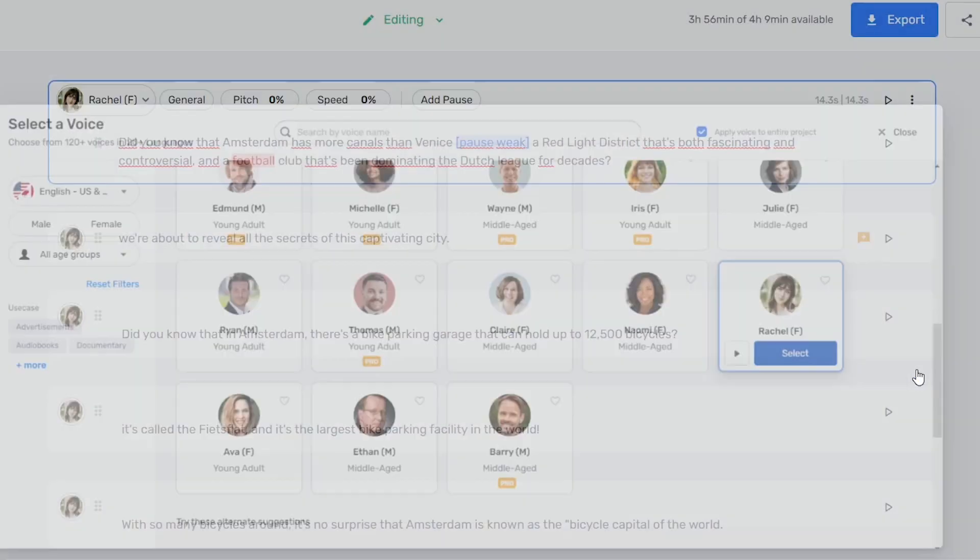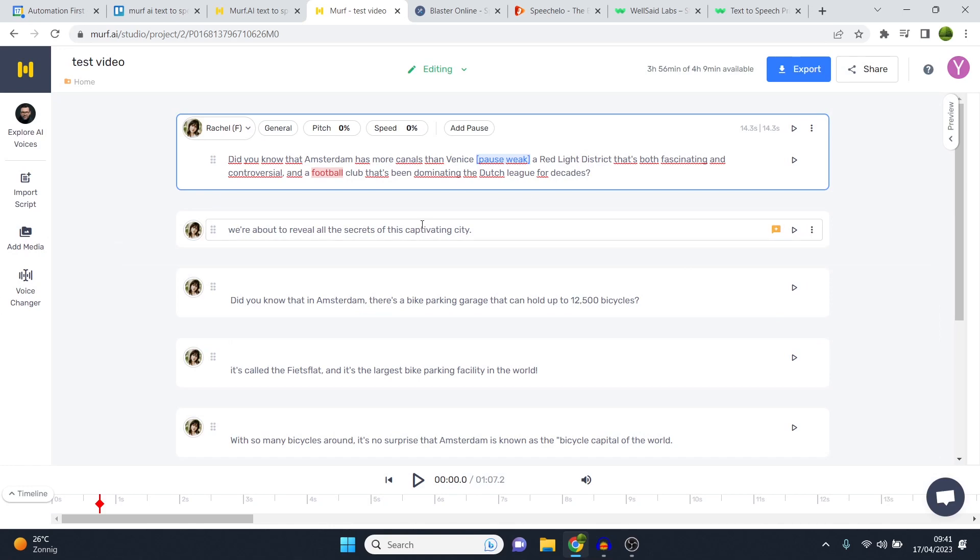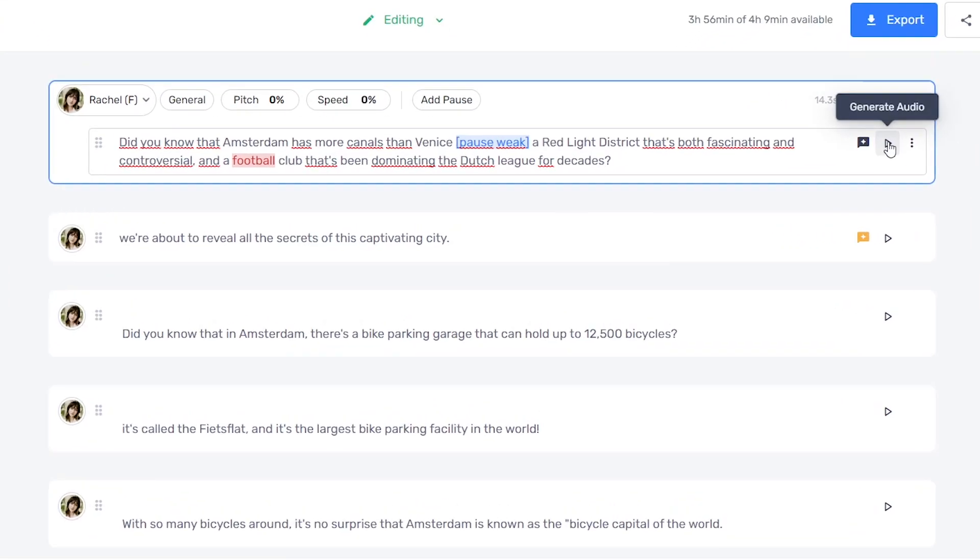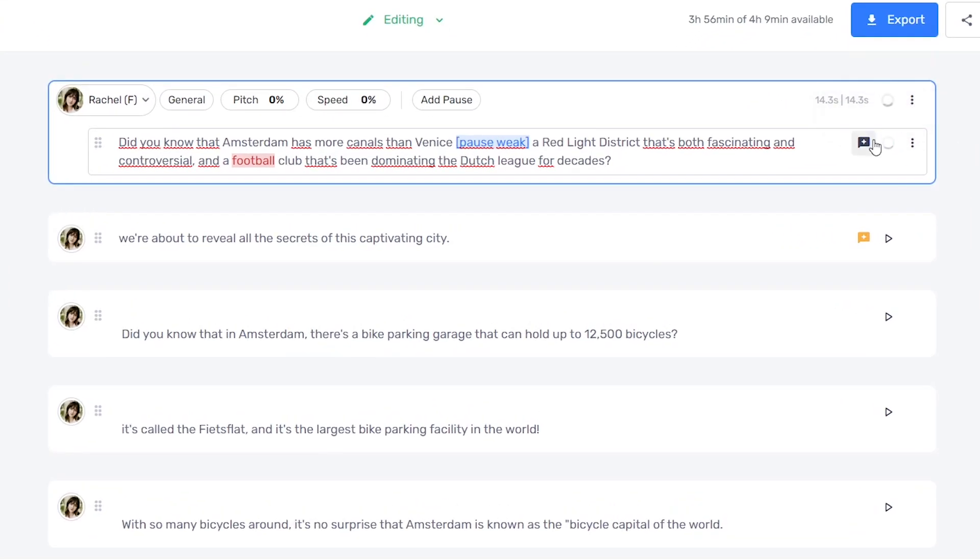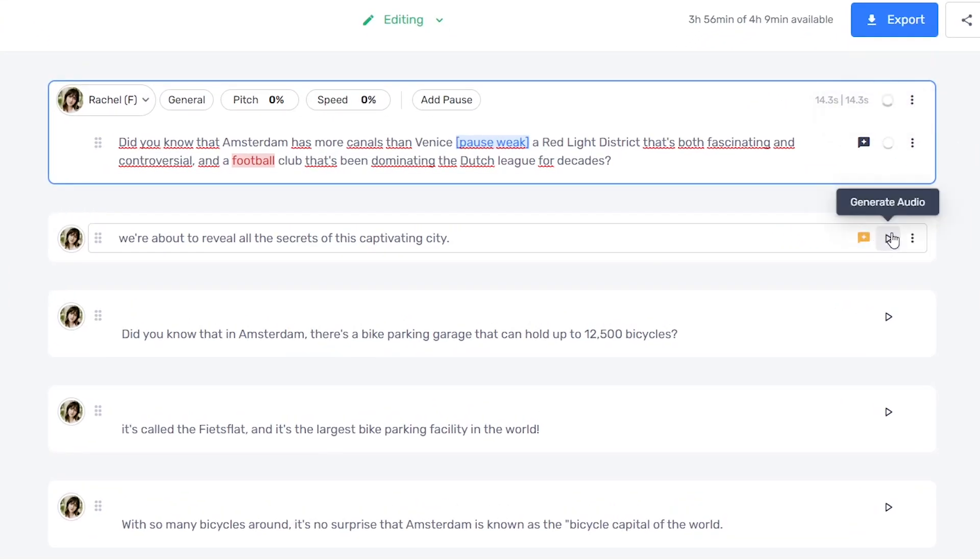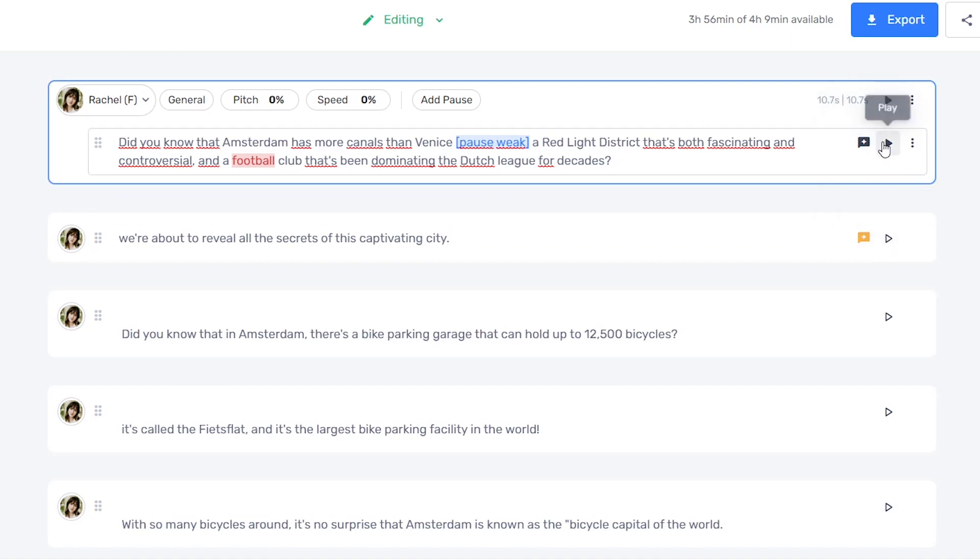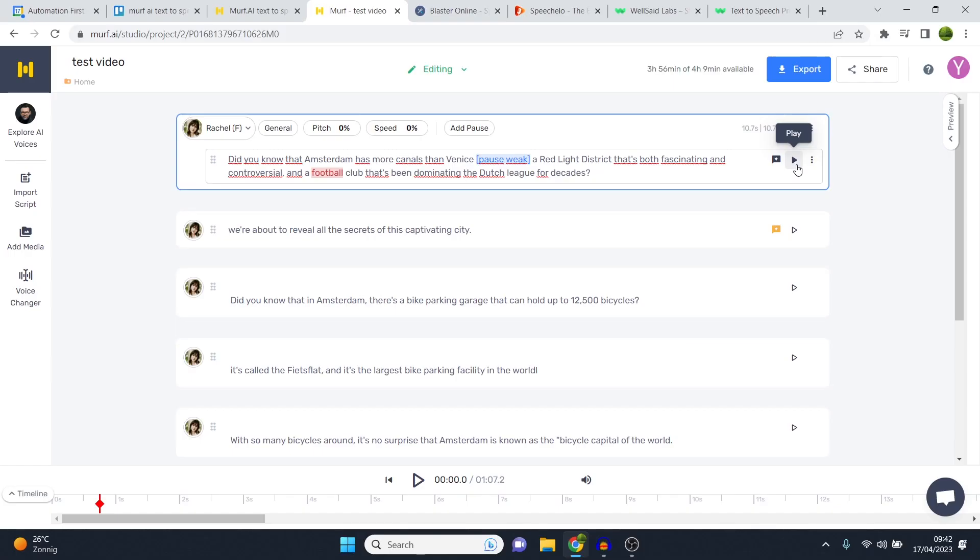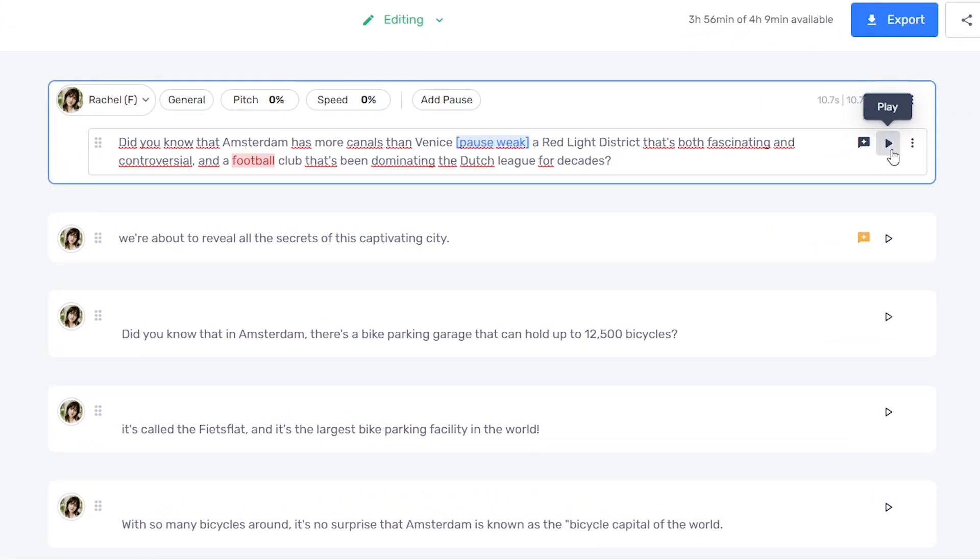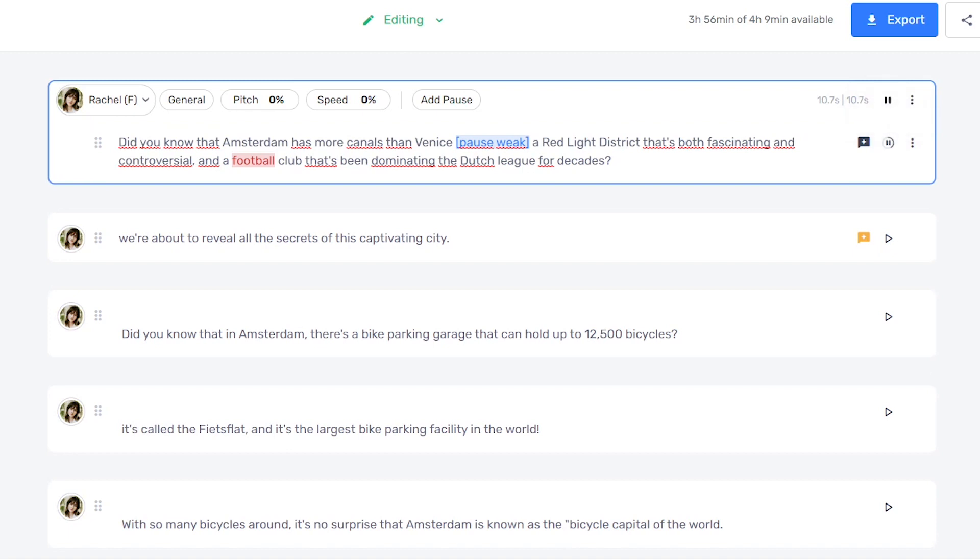If I select Rachel for this video, I'm just going to generate her audio. Now you can do that by clicking on the play icon right there. It's something that worked really well. It's very easy to use. It's just that sometimes it takes a few seconds every time you make a change. Something I don't like too much but I guess it doesn't hurt too much either, so it's not too bad. So what I'll do right now, play Rachel for you. Did you know that Amsterdam has more canals than Venice? A red light district that's both fascinating and controversial and a football club that's been dominating the Dutch league for decades?